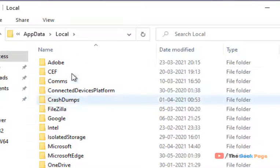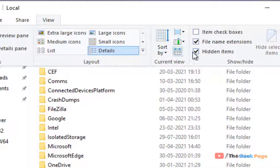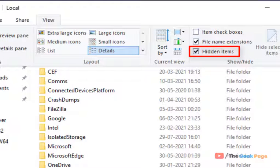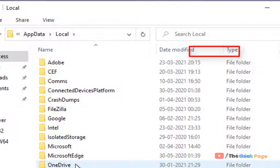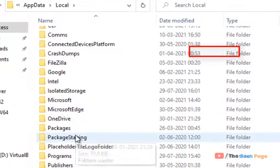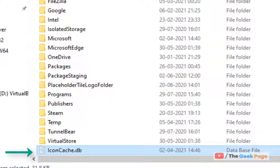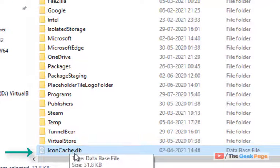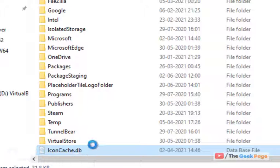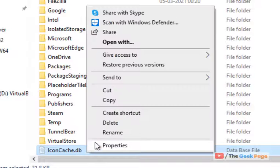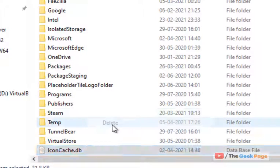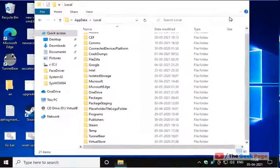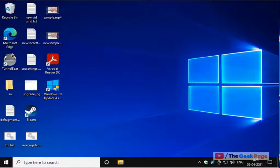Once in Local, click on View and make sure Hidden Items is checked. Find IconCache.db and delete this file. After that, restart your computer and your problem